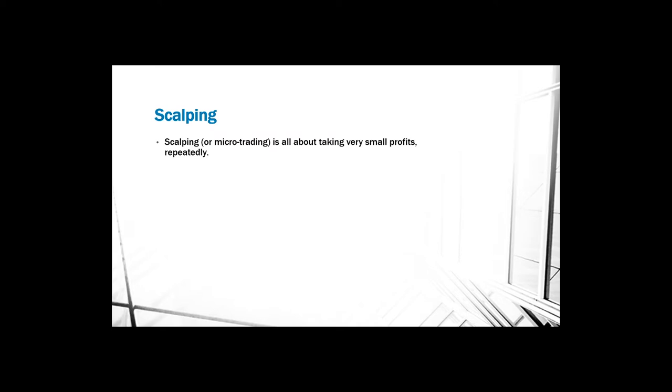Also, if a company releases earnings and so on, they do not hold on to the position for very long. It's a matter of seconds and minutes.